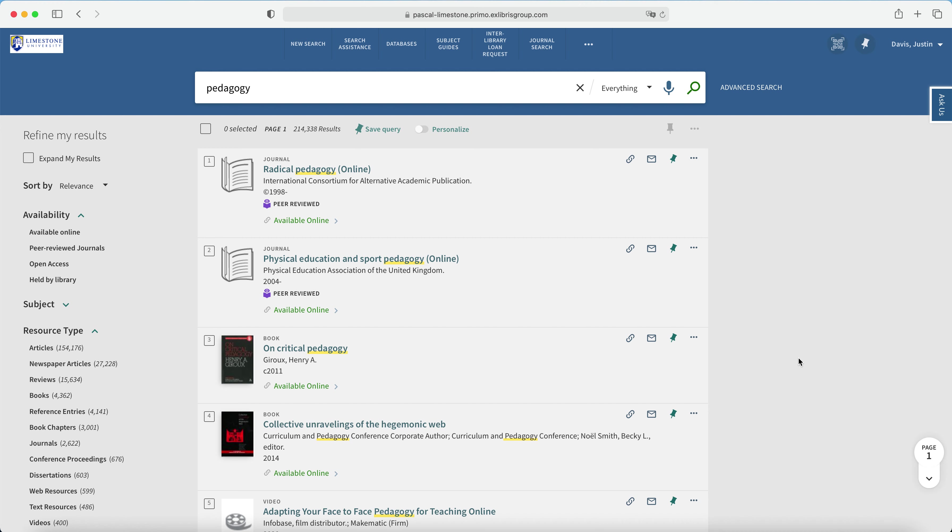This tutorial will demonstrate a simple e-book search in OneSearch. If all you want to see are electronic books that the library has access to, then there is a way to do that that's not exactly self-explanatory, so please follow along.